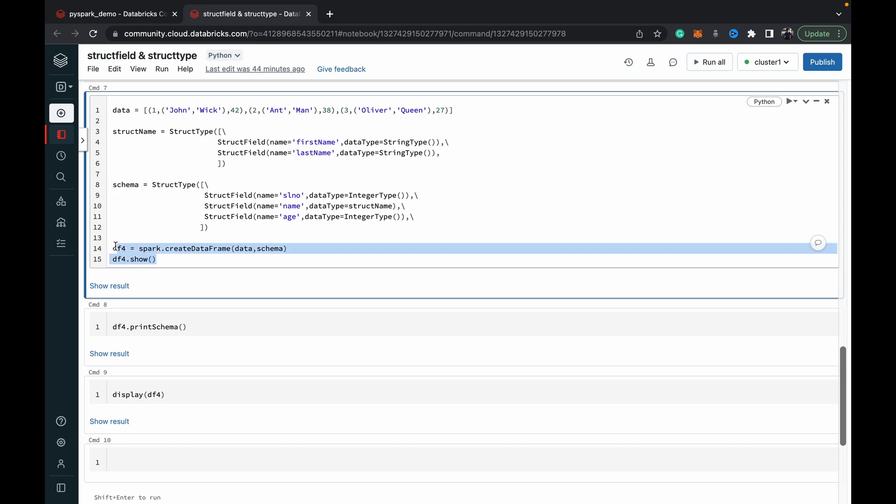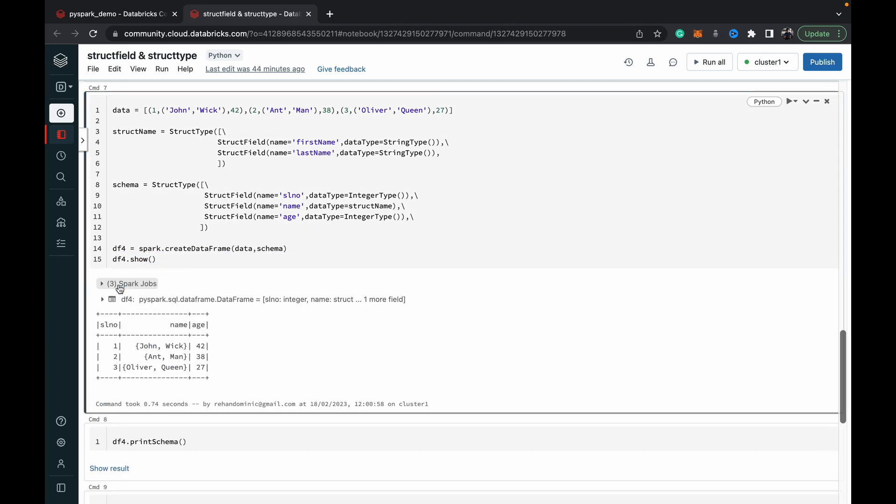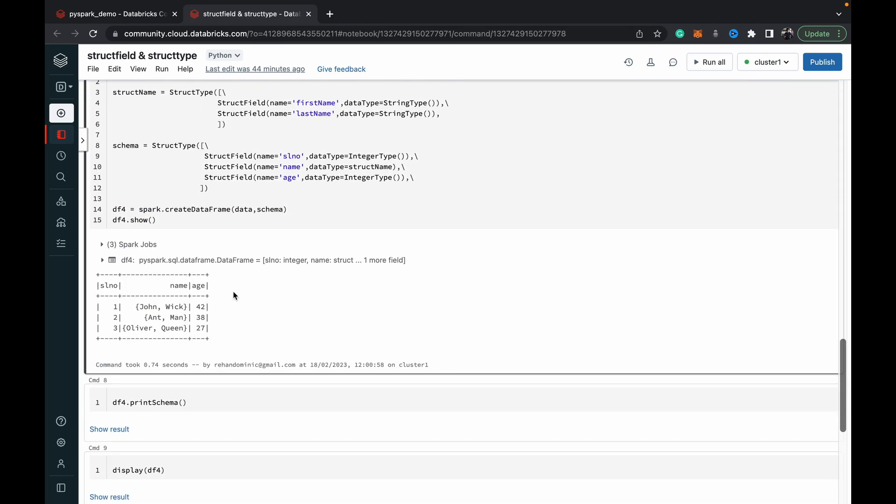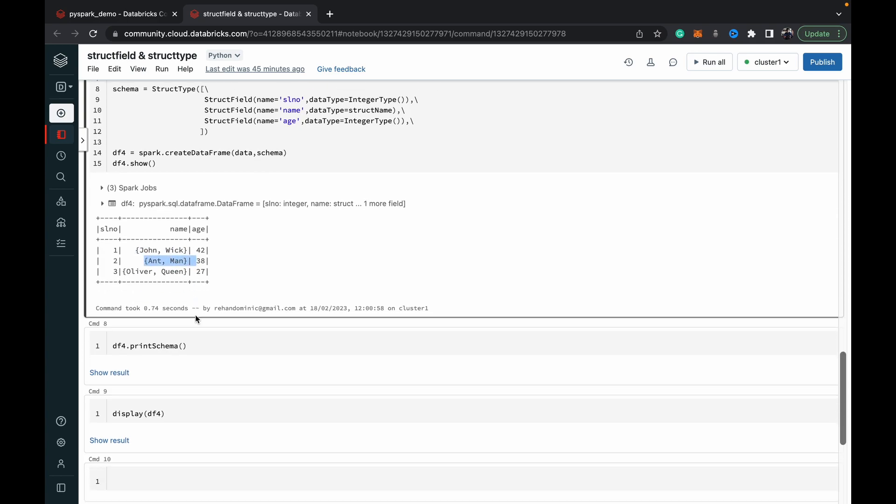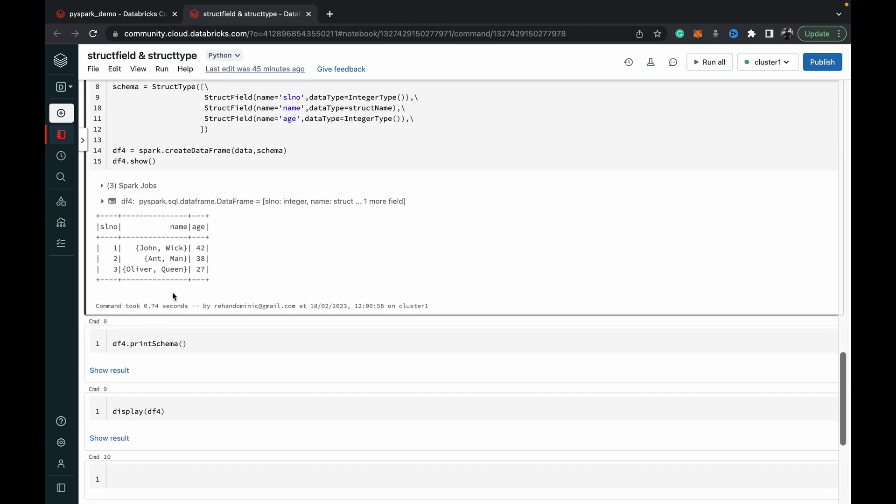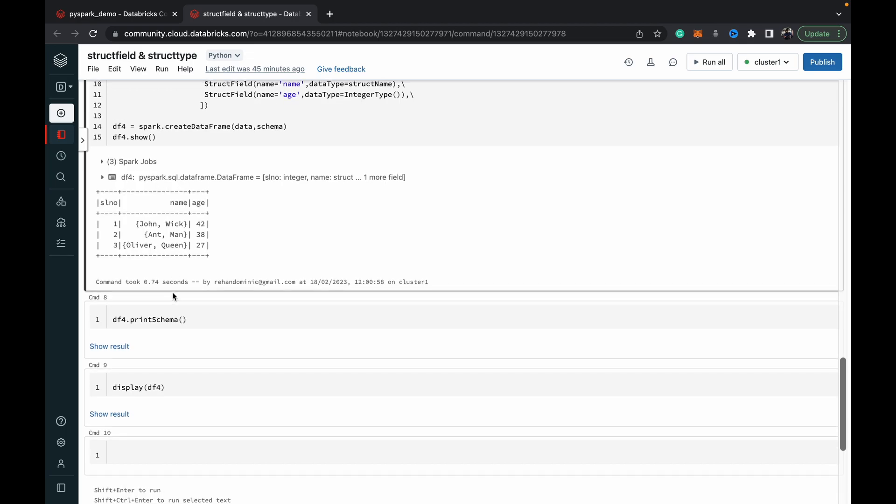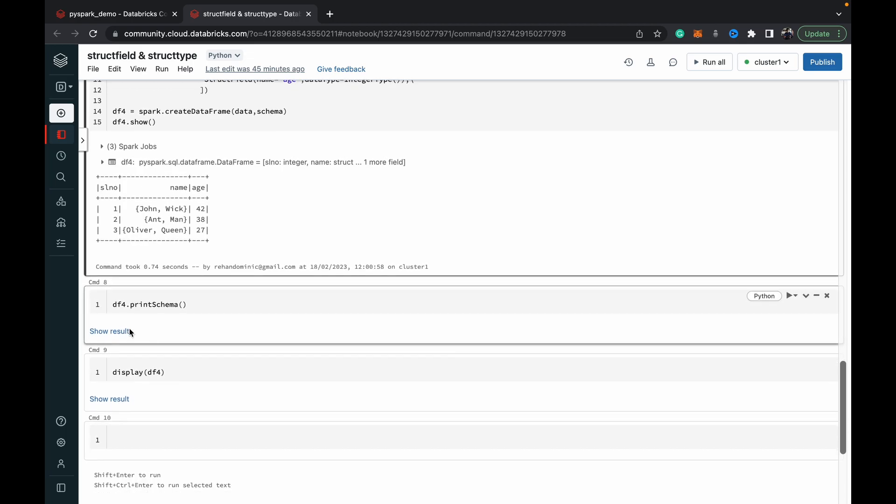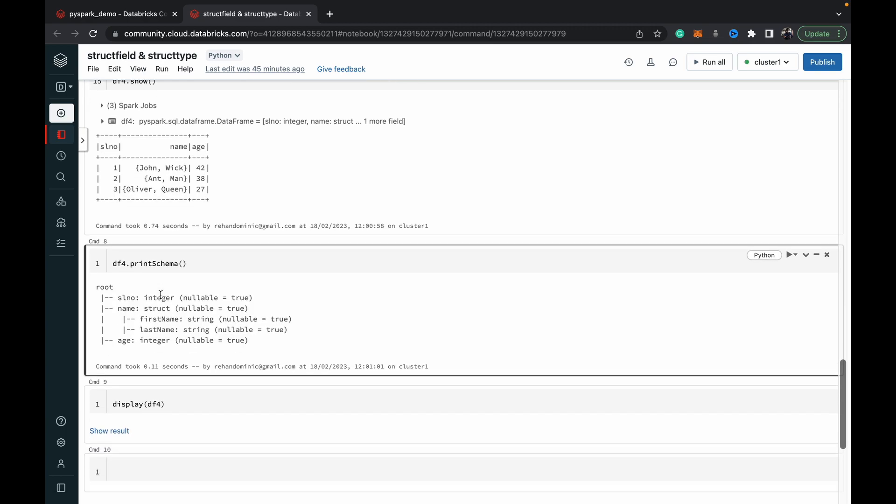When we run the DataFrame, you can see that we get the same table, but in the name column we have a tuple which basically holds the first name and the last name. You could write this with a string as well, but if you want programming flexibility, if you want to be able to access just the first name and just the last name, we need to do it like this with StructType and StructField. When I print the schema also, this becomes clear. You can see that under name, we have in the next level of hierarchy first name and last name, which are both of string type, and this name is of the struct type.